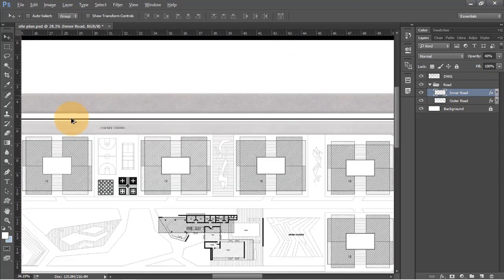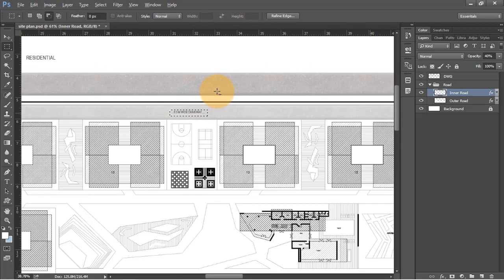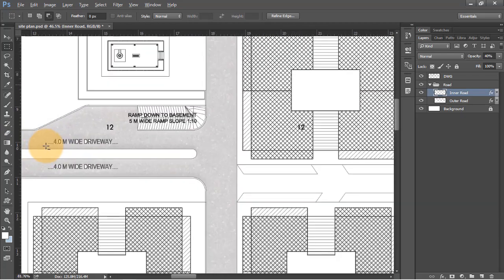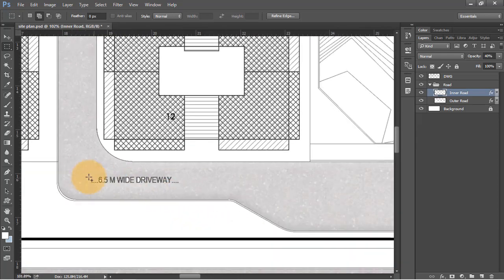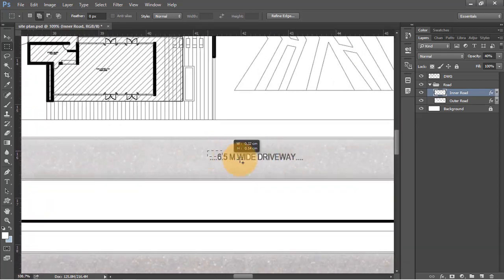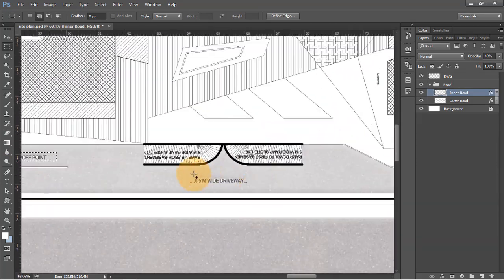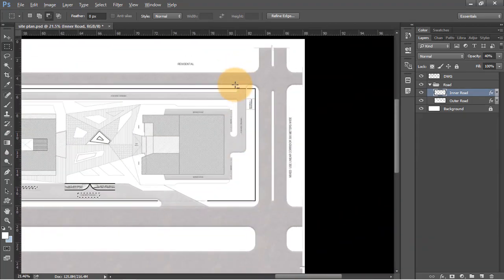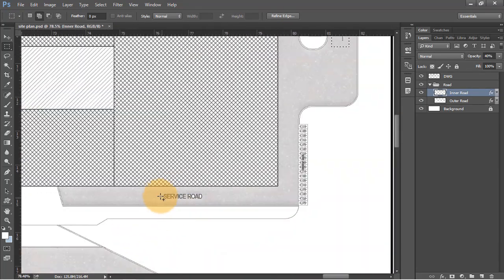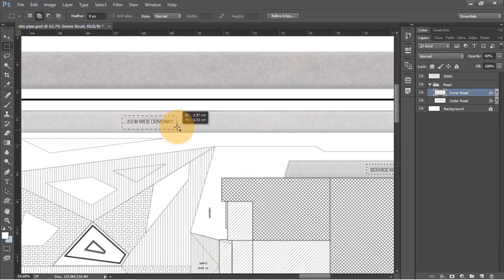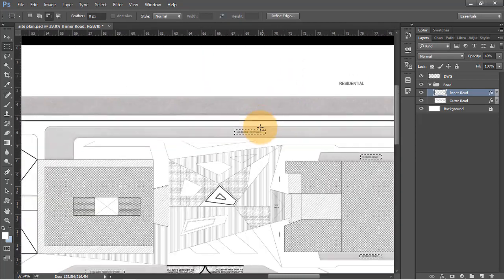On this layer we have some text that we can fix. Use the rectangular selection tool with shortcut M and make selections of all the text. Once all selections are made, hit Shift plus Backspace and press OK to apply.